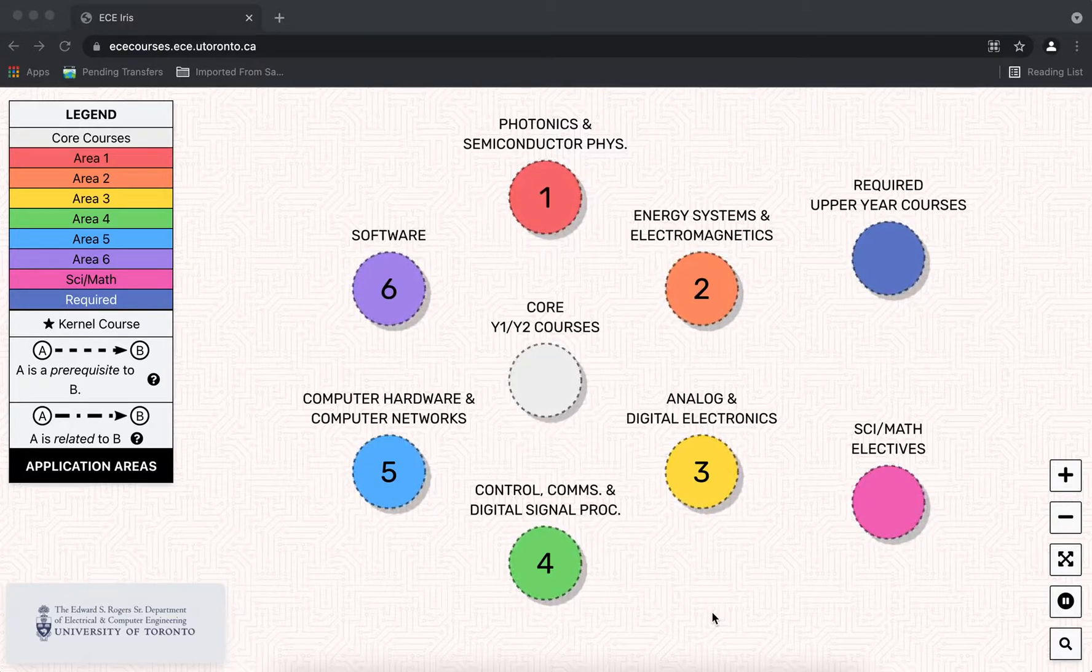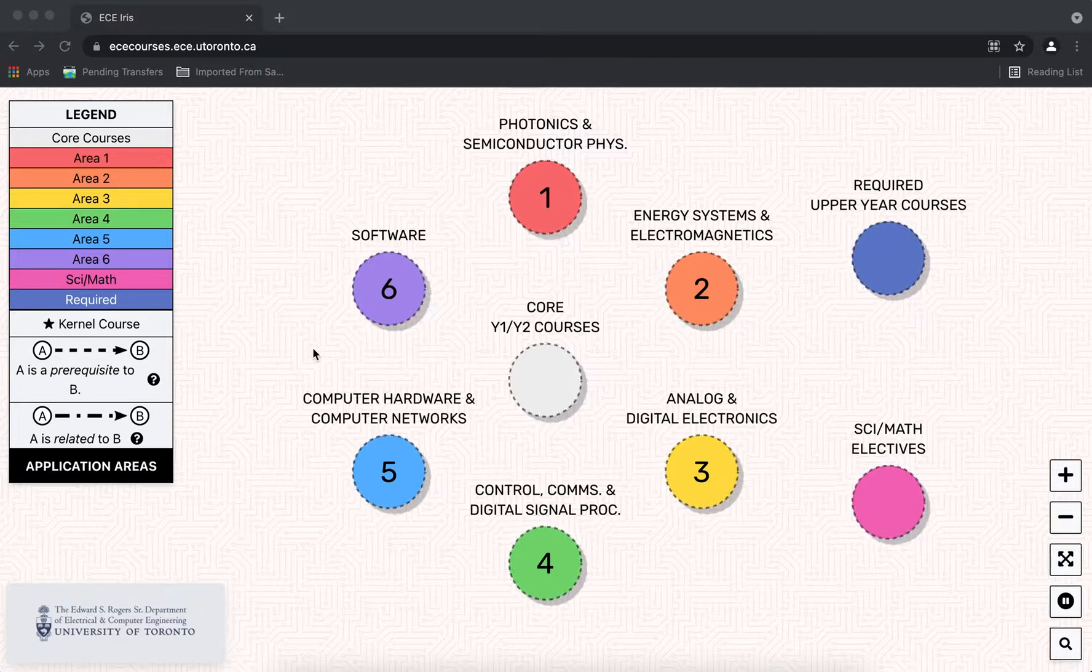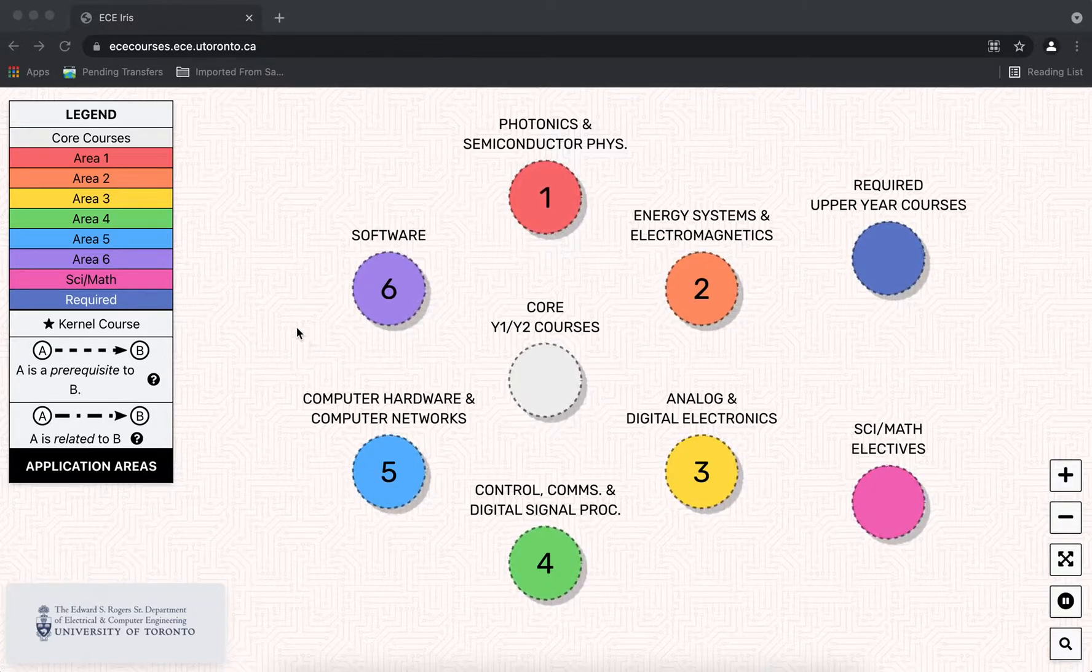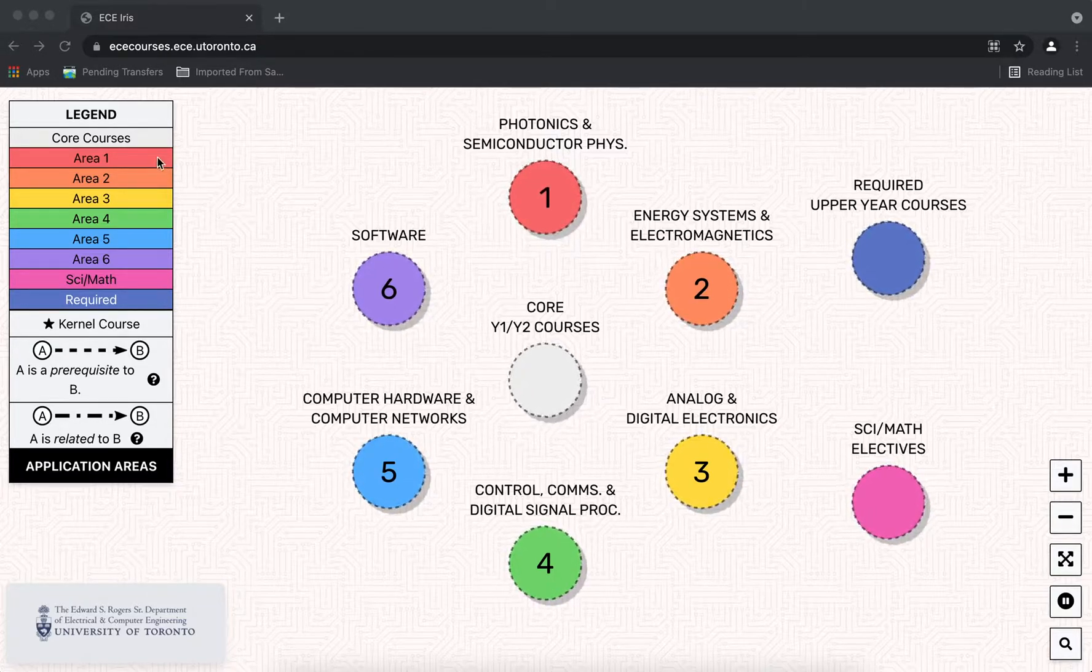Here is the main landing page. On the left you have the legend, and if you hover over the focus areas you can see the full title.